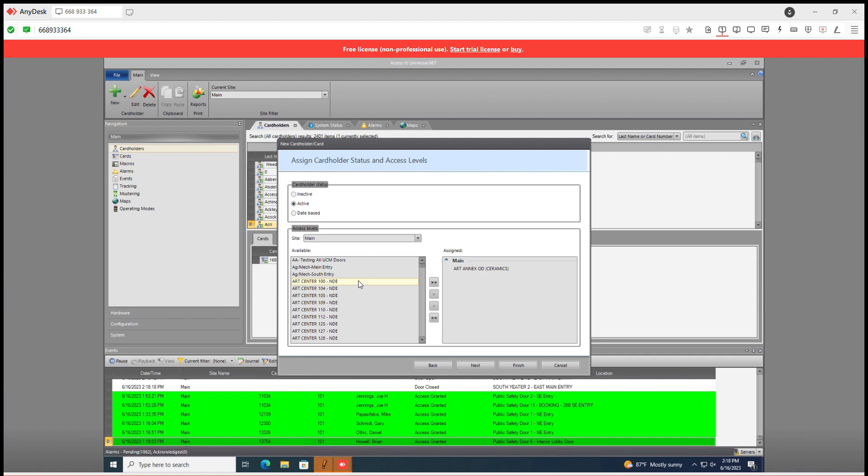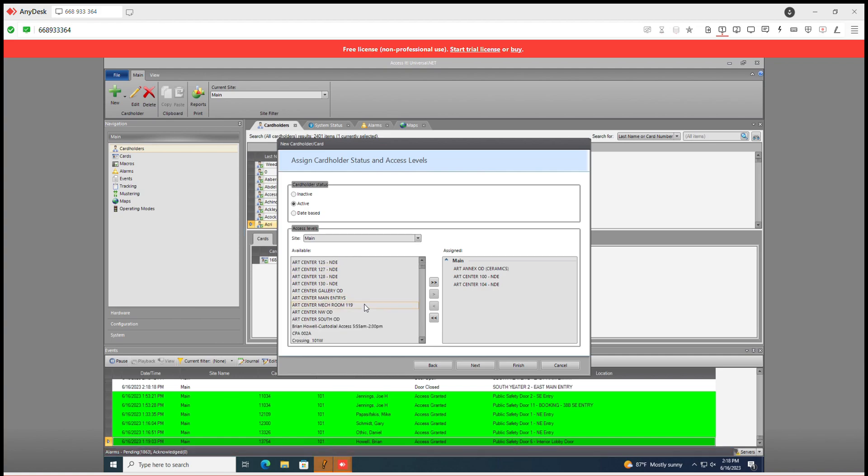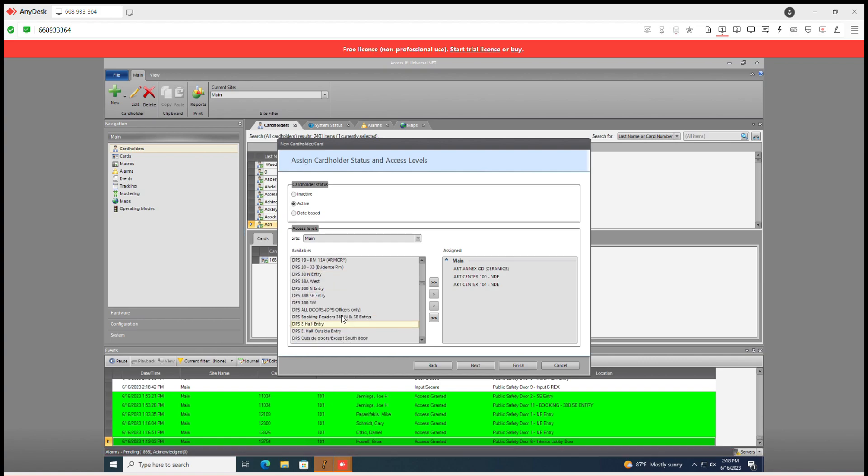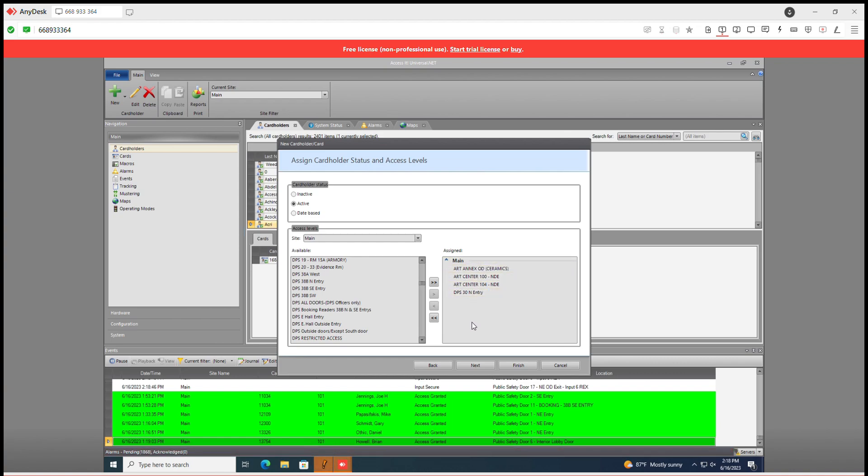Say we also want art center, a few art centers and maybe a DPS.